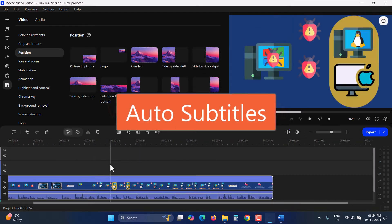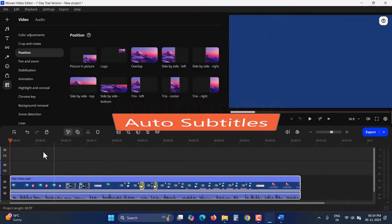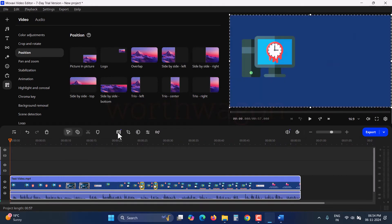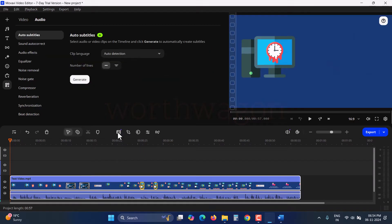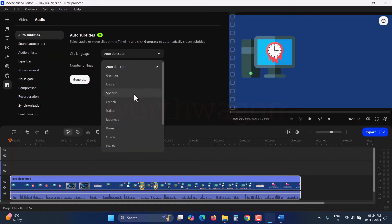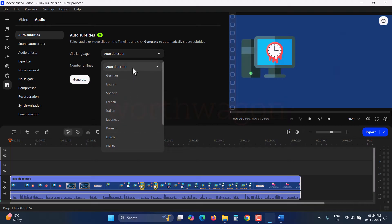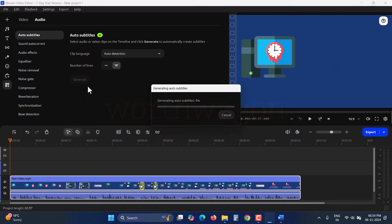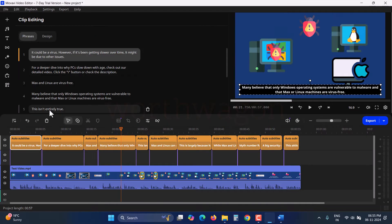Need subtitles for your video? No need to type everything manually. Here is the auto subtitles feature. It supports 13 different languages, and you can either manually select the language or choose auto detection. You can also select the number of lines to show, either one line or two lines. Just select the clip and click generate. The tool accurately analyzes and displays the subtitles, placing them on screen as they're spoken.